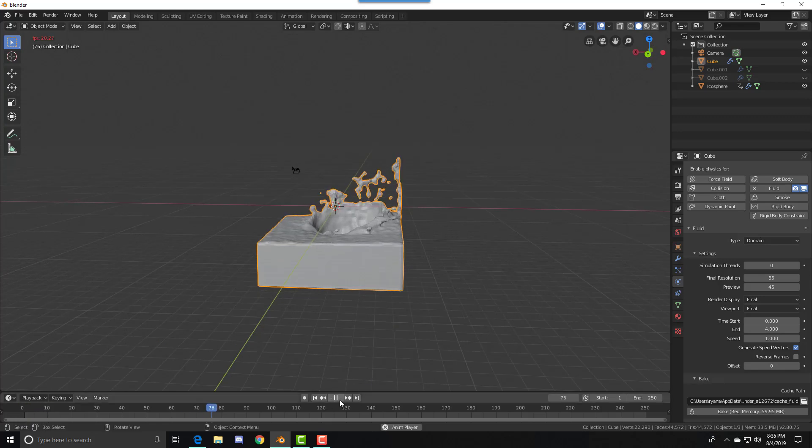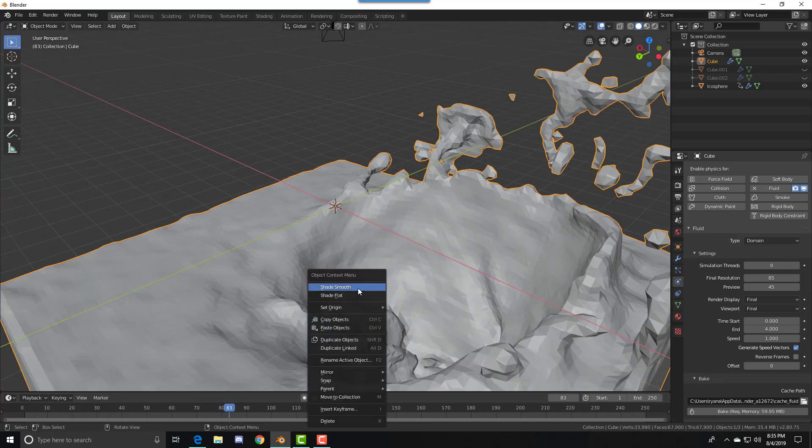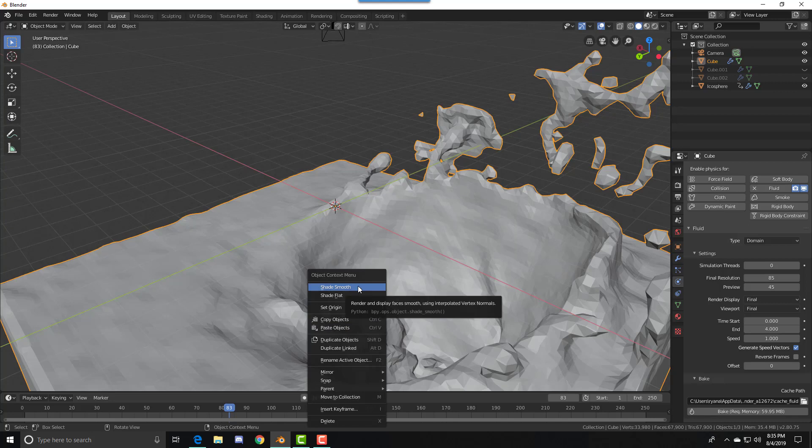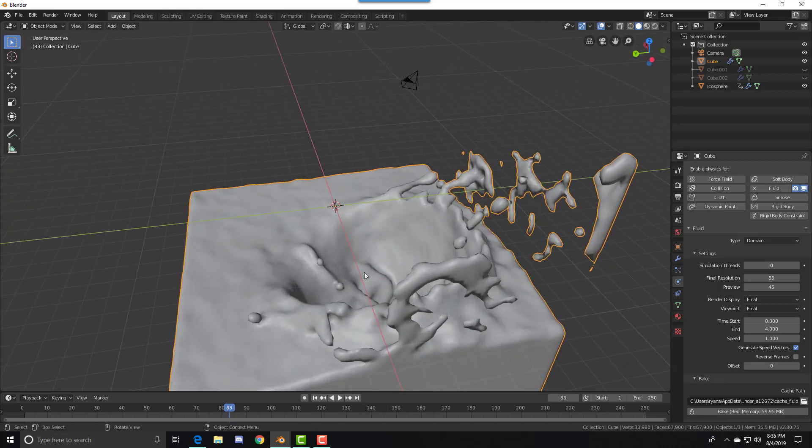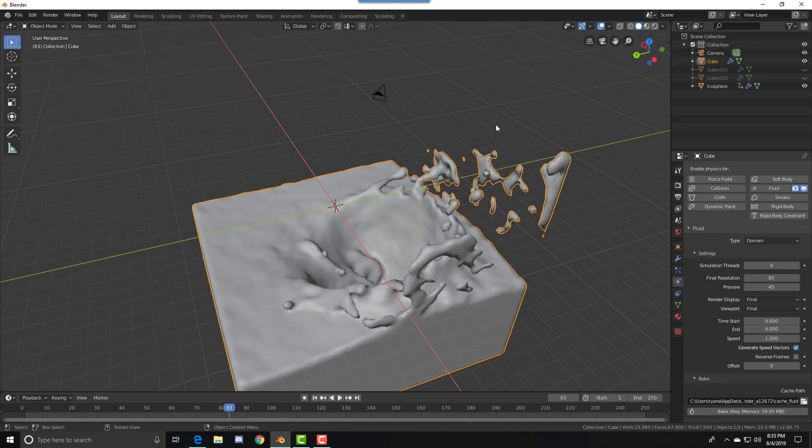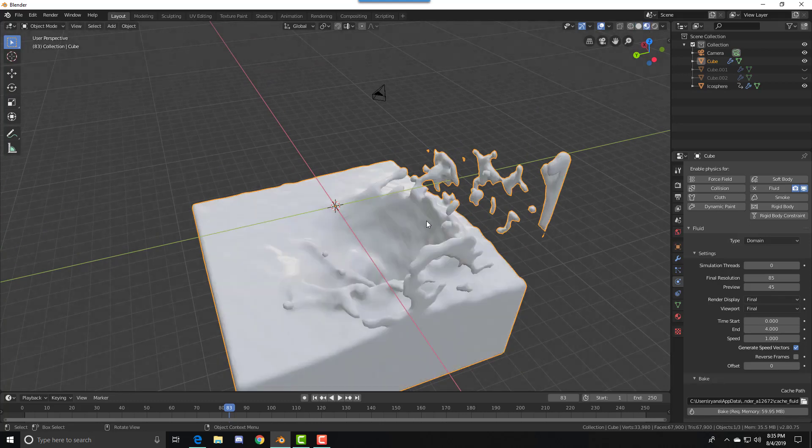Now if you press Play, your fluid animation should be ready. To make it look better, you can press Shade Smooth, then go to the Look Dev mode.